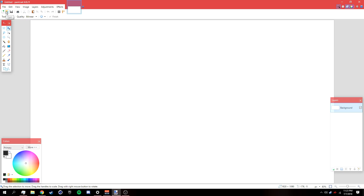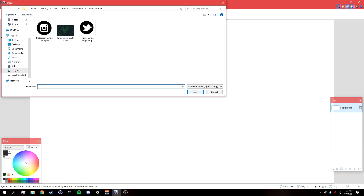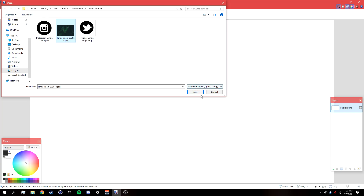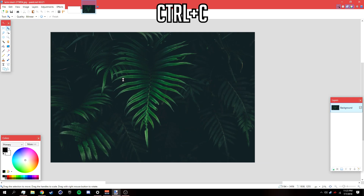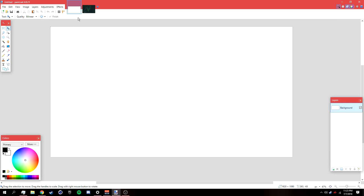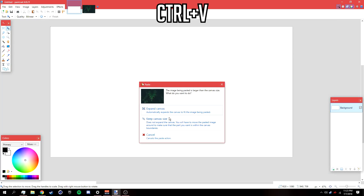Go to File > Open and look for a wallpaper you want to use. The wallpaper I'm using will be available in the description below. Select the picture you want, click Open, then press Ctrl+C. Go back to your canvas, press Ctrl+V, and select 'Keep Canvas Size'.